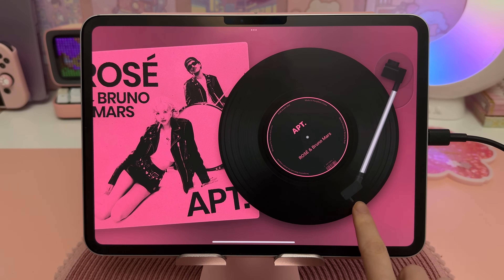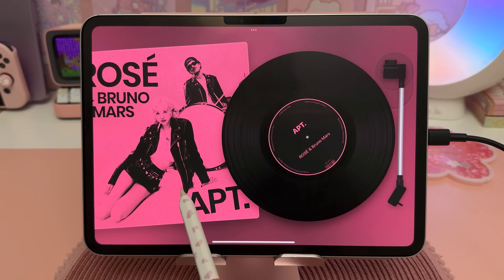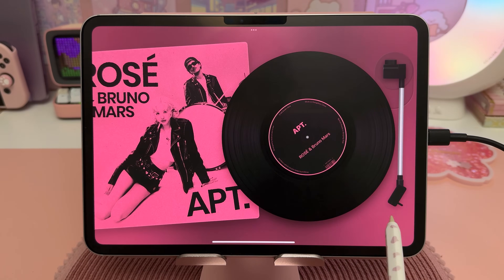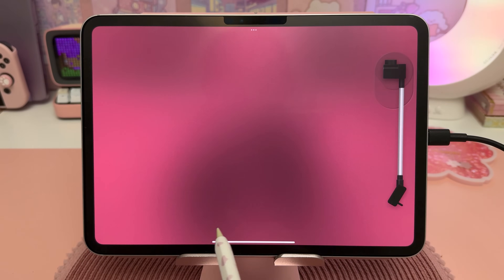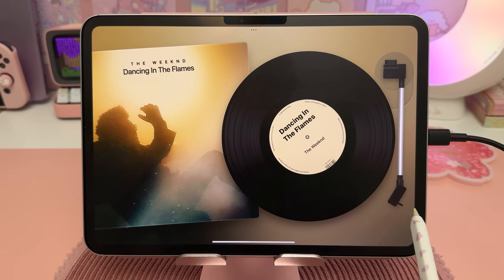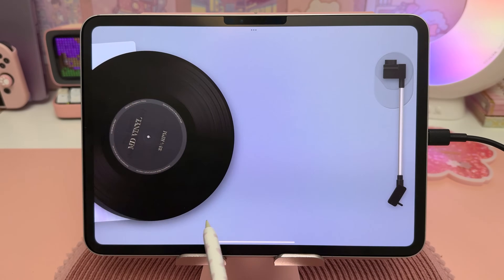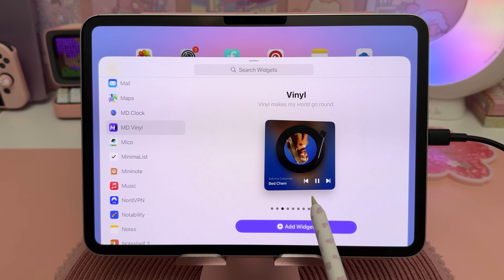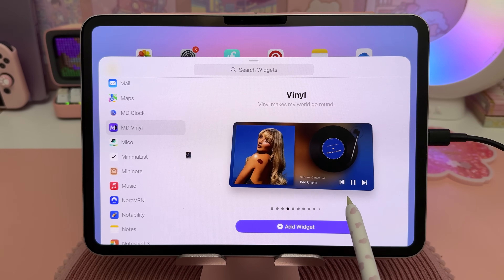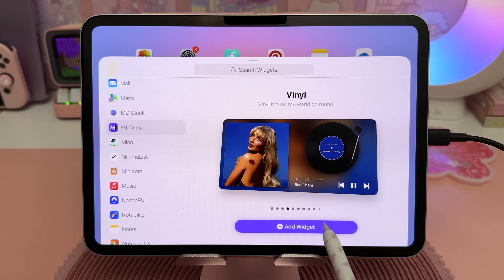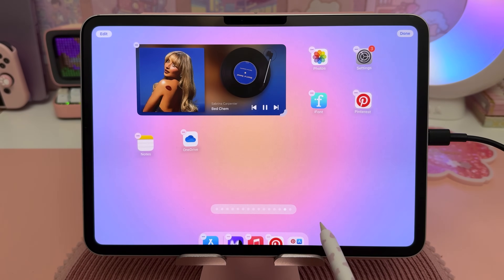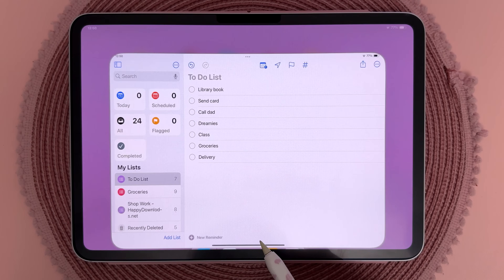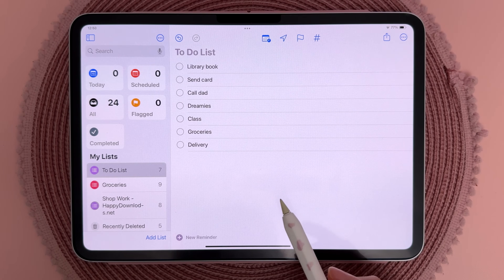Another app I use is MD Vinyl, but the widgets are only accessible on the premium plan. It connects to Spotify or Apple Music and you can switch between songs by swiping through them. The widget comes in different sizes and you can control what you're listening to directly on the home screen.